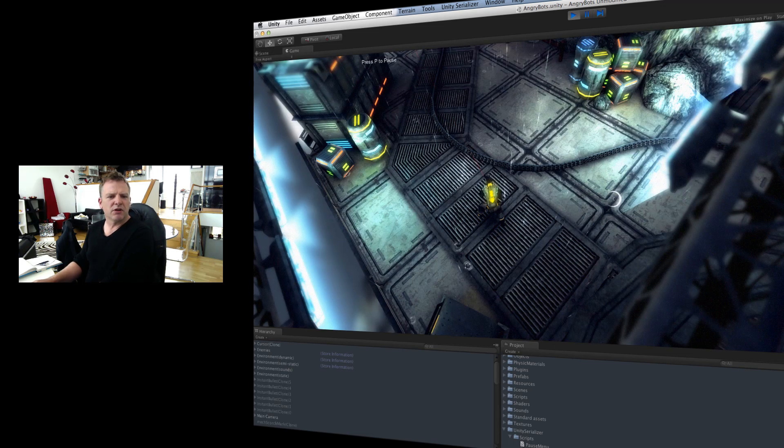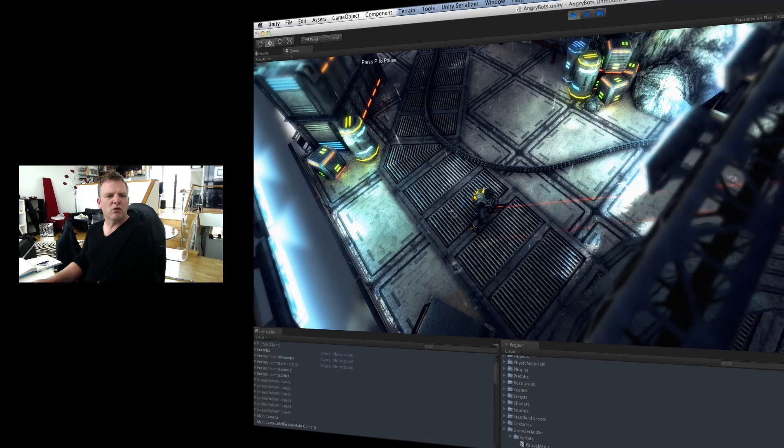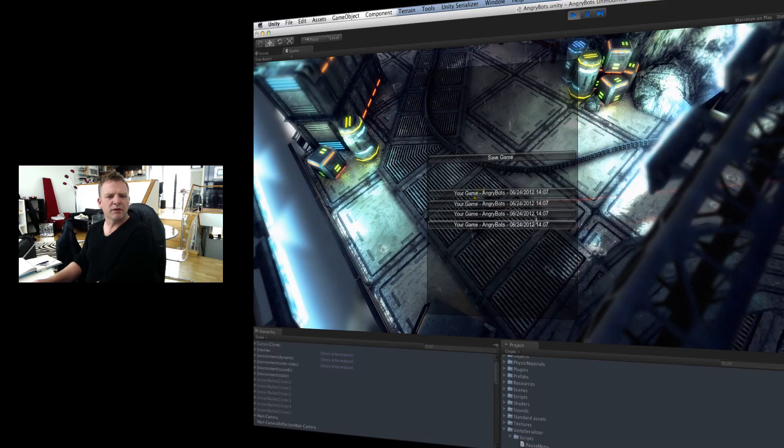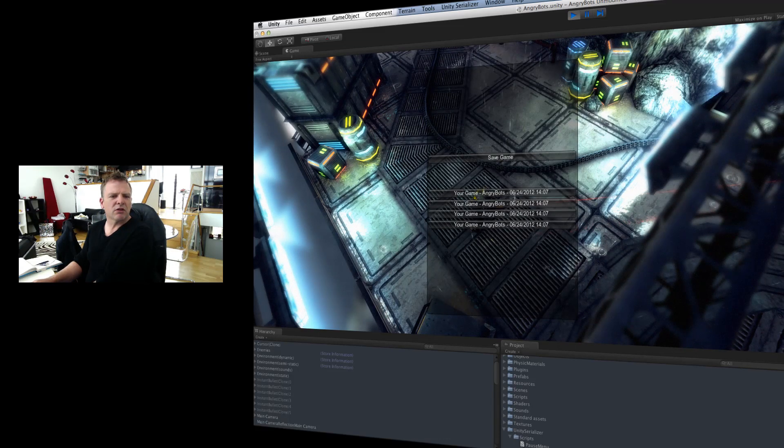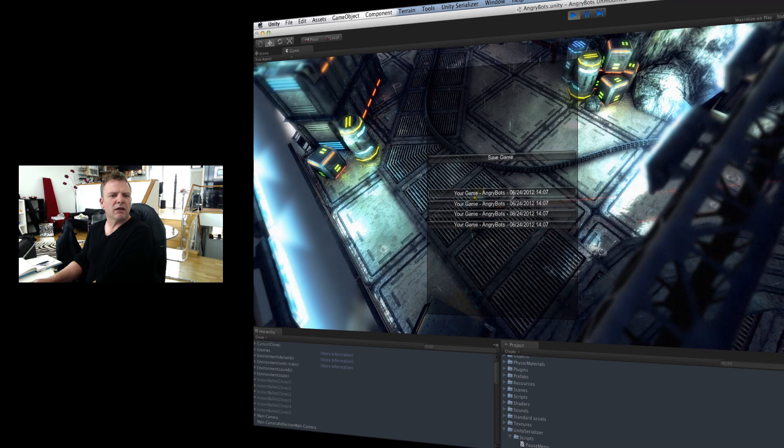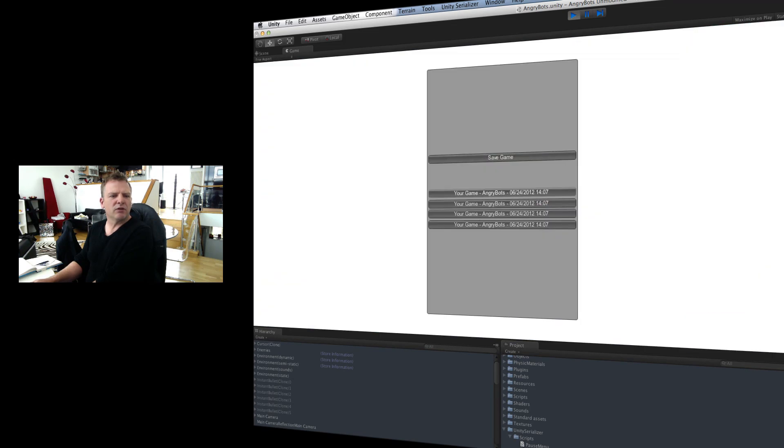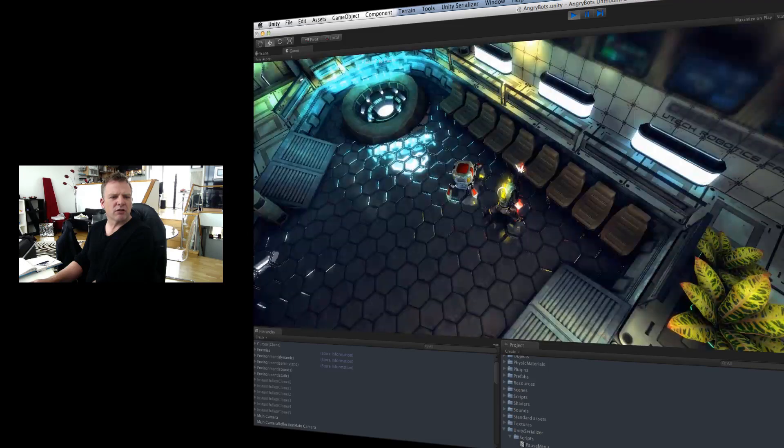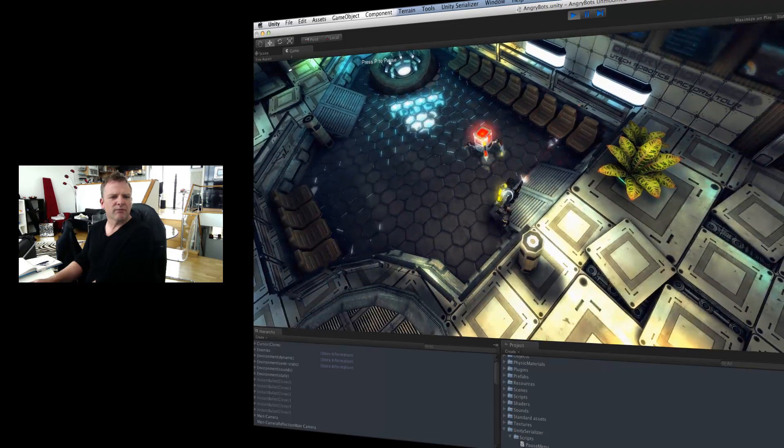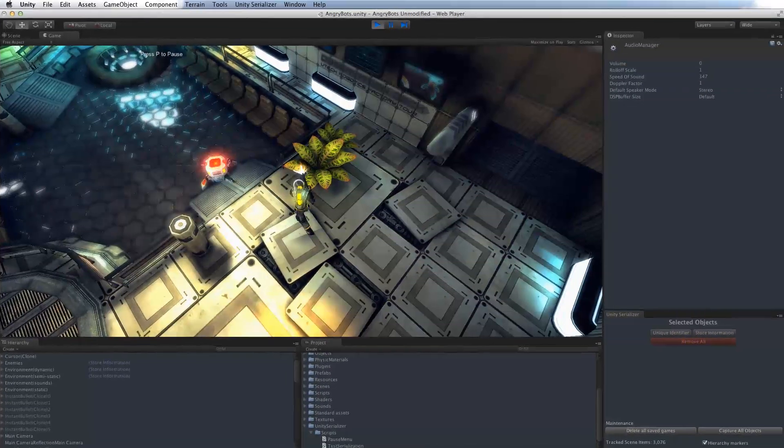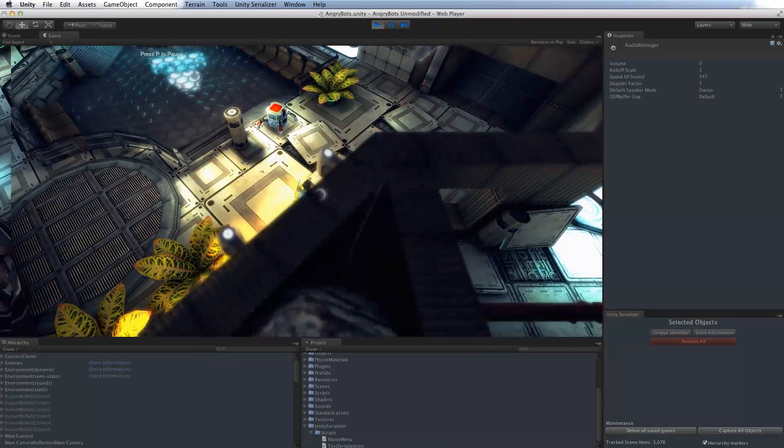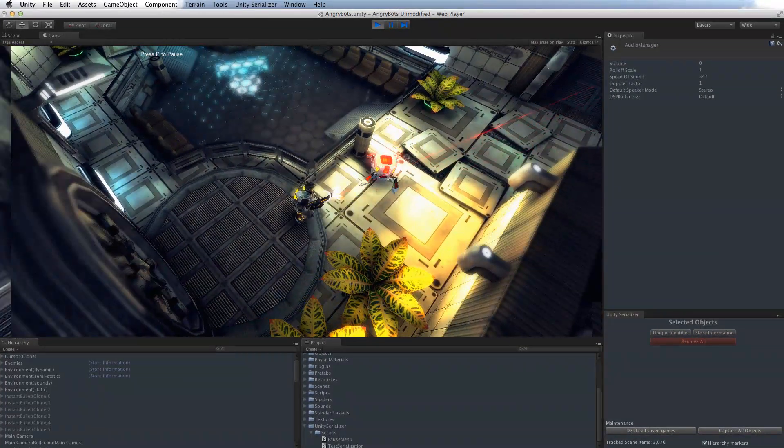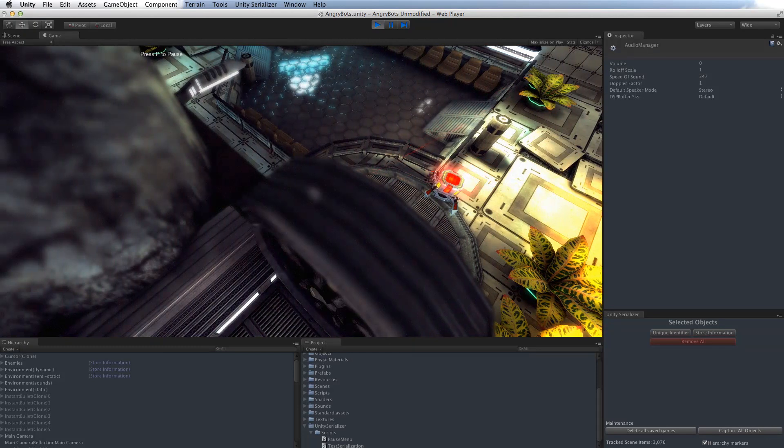Unity Serializer will save all of your own properties, complex classes, collections of classes, as well as a whole series of Unity built-in components. And of course, there are add-ons for iTween and Playmaker available on the website. So you can save pretty much anything you need to save. There you go. A lot faster with the wizard.